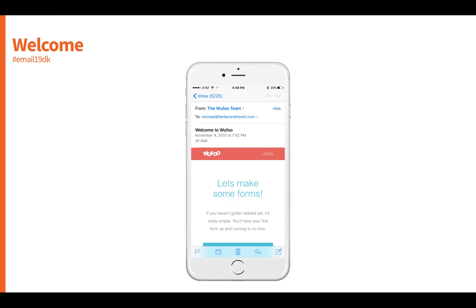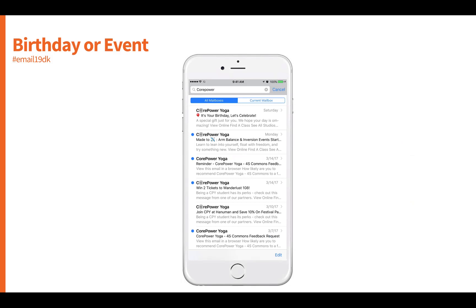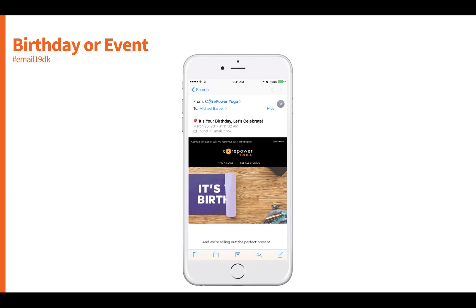We can also segment based on the user's behavior, such as delivering a welcome series — which we'll touch on later — to onboard users through your organization, educating them on what they need to know as a new customer with a new feature or service. This is an example from Xfinity. Another way to segment is based on events or first- or third-party data such as birthdays, like this great example from CorePower, a yoga brand in the US.